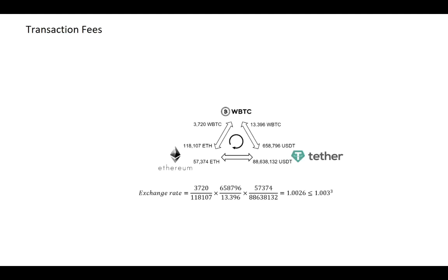However, the exchange rate larger than one does not mean the traders can get positive revenue from the cyclic trading, because the decentralized exchanges also charge transaction fees from the trader. In Uniswap V2, they will charge 0.3% of the trading volume from the traders.